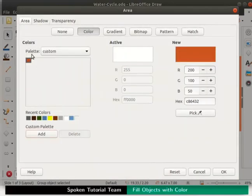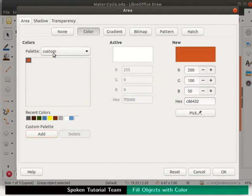We have created a new custom color. Look at the color section. The palette now says custom and our new color is displayed below. Likewise,